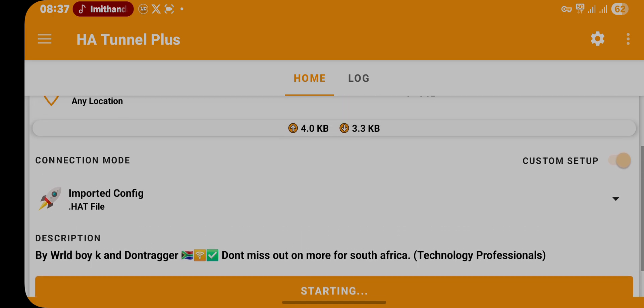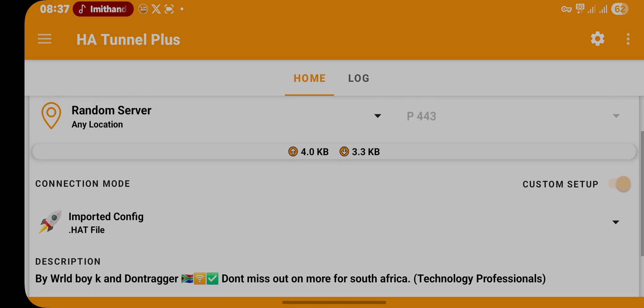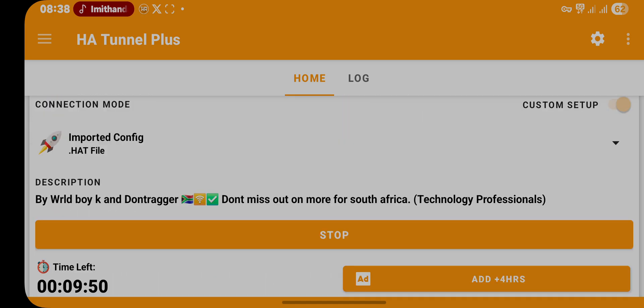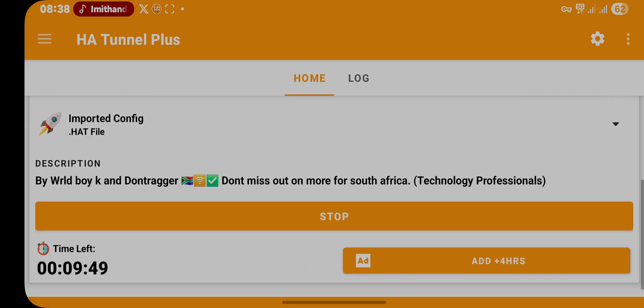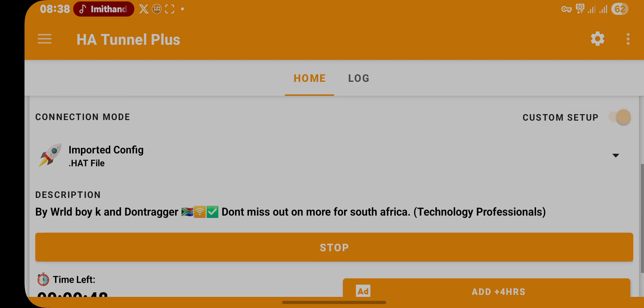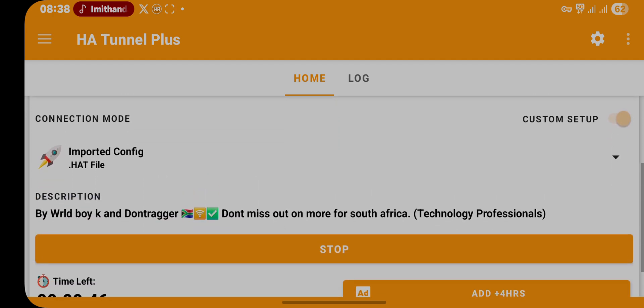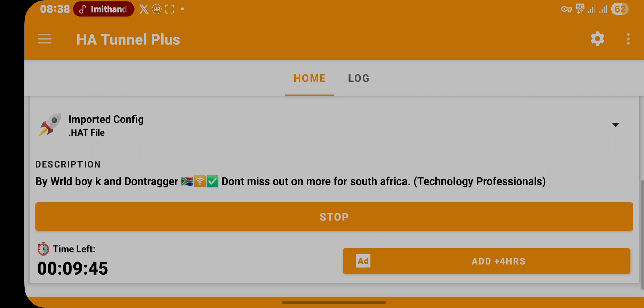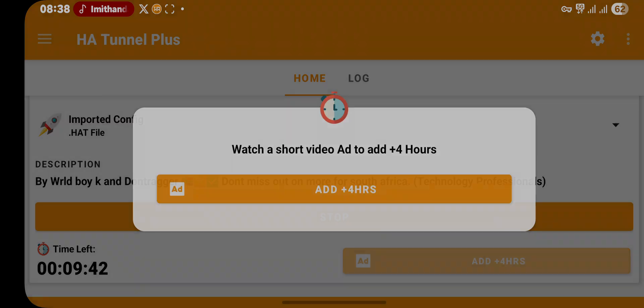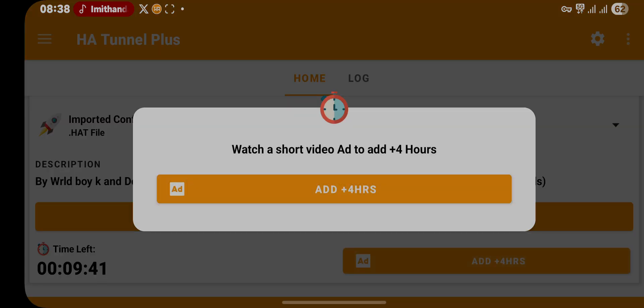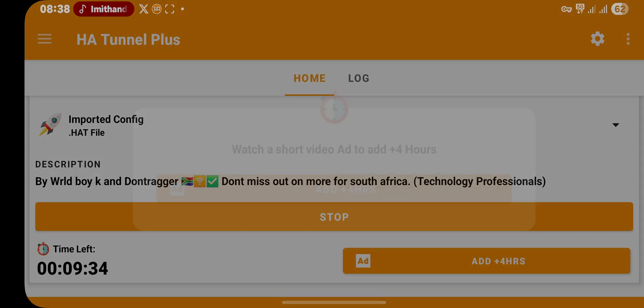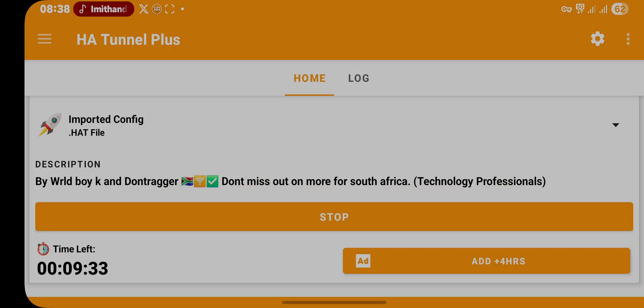As you can see, connection is going through. So guys, here you go, the file has connected. To add time, just watch an ad. You add four hours to your time. If you want to add another four hours, just watch another ad. So guys, if this video was helpful, please don't forget to subscribe to my YouTube channel.